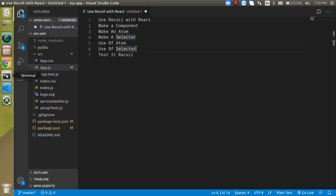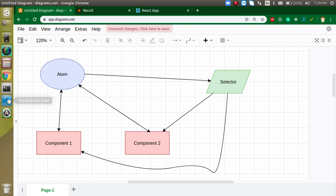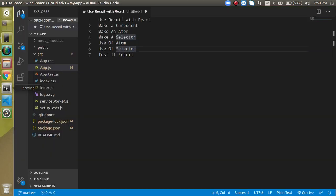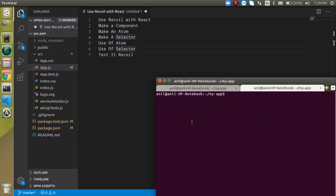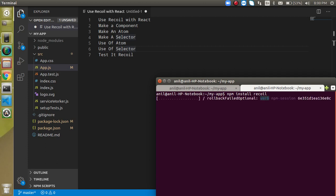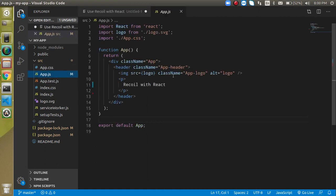Before we start, we have to install the required library. Just open the command line and write 'npm install recoil' and hit Enter. It will take some time to install. Then let's go into App.js and write our code there — just remove the unwanted code.